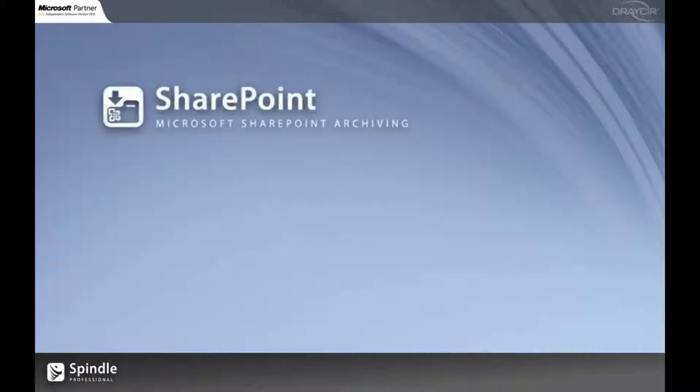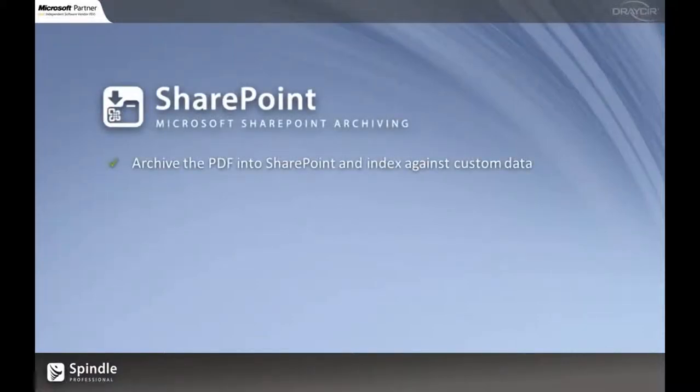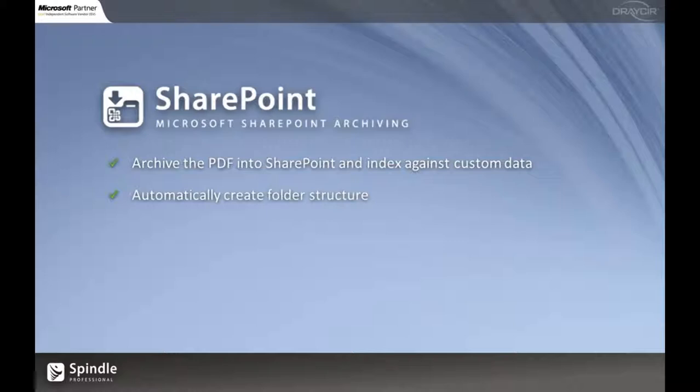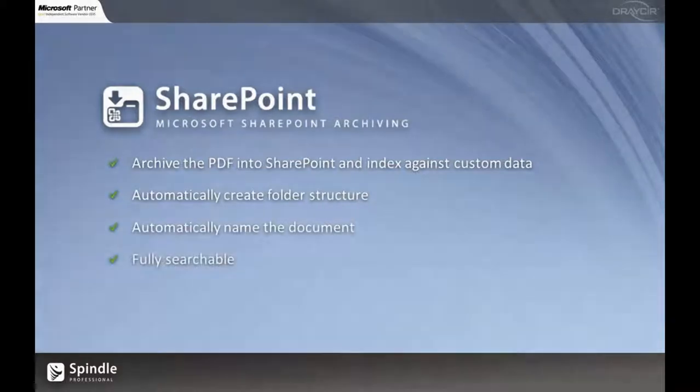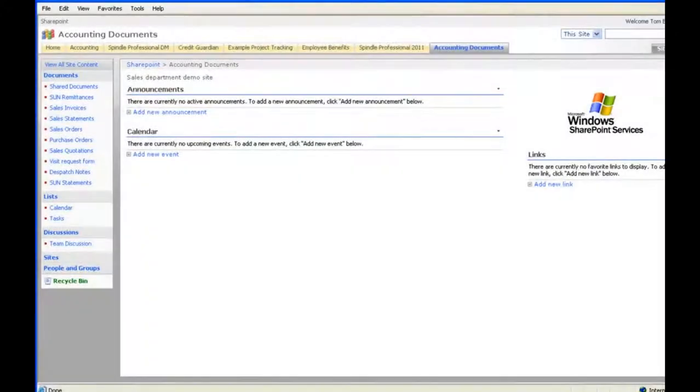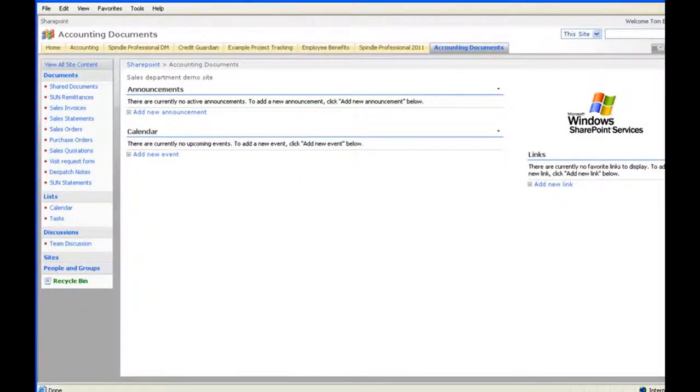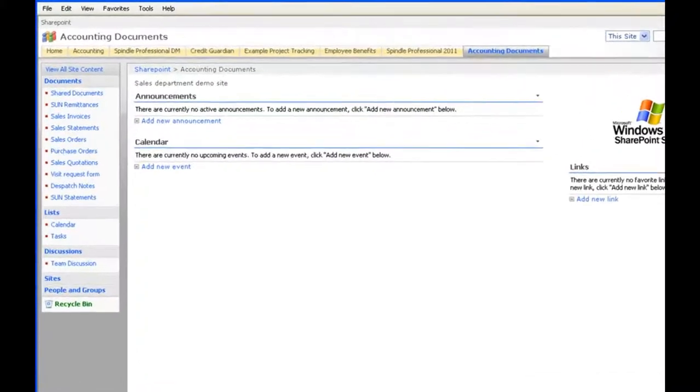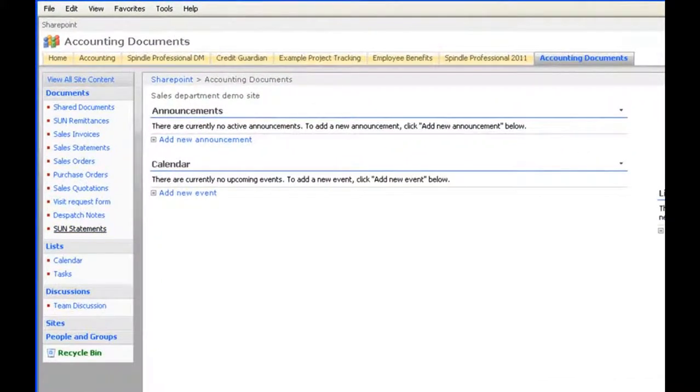Lastly onto SharePoint, now similar to our network archiving Spindle can create and manage our folder structure but the cool thing here is we can now archive and index against custom data and the documents are fully searchable. Because we can access all that data from Sun we can now use that data to index our documents into SharePoint.